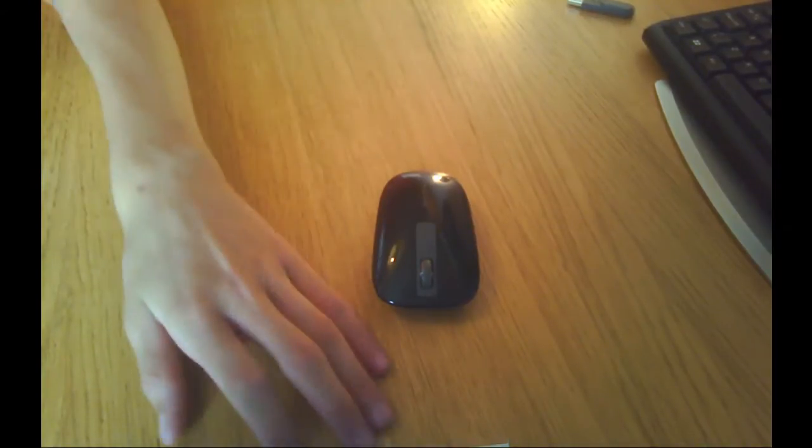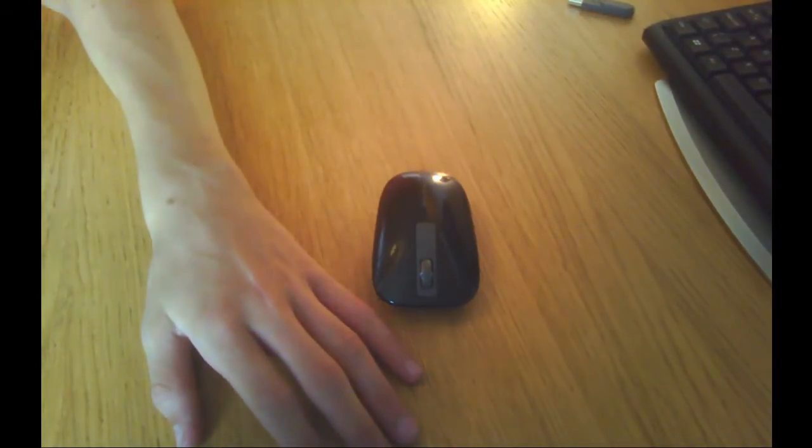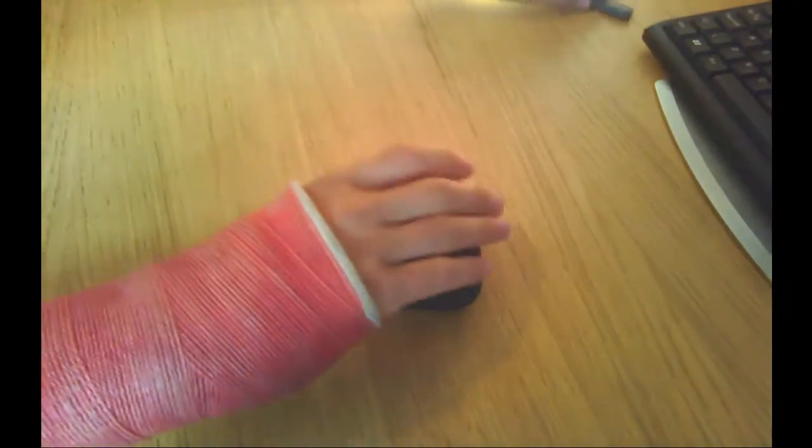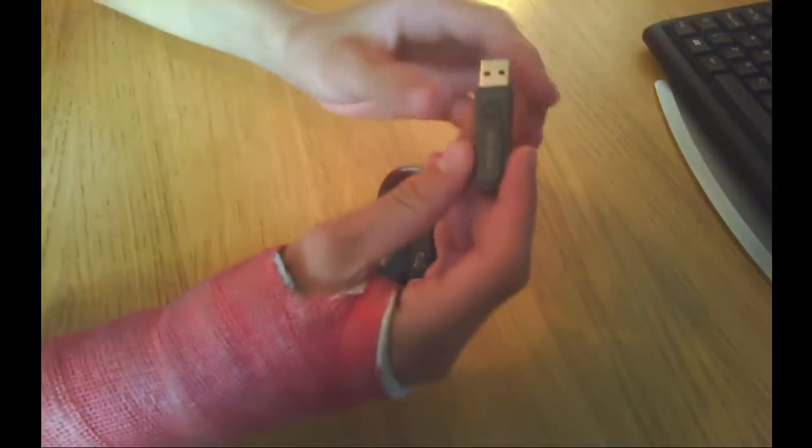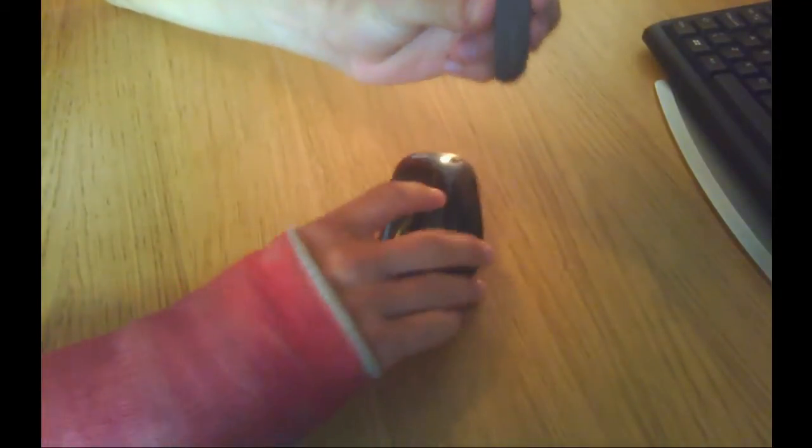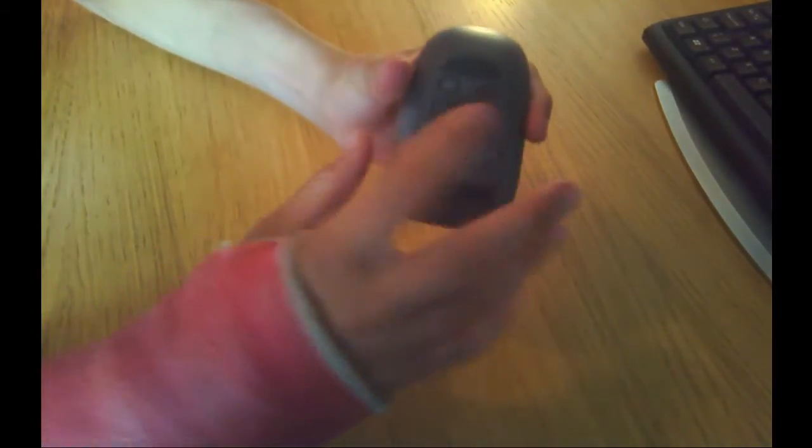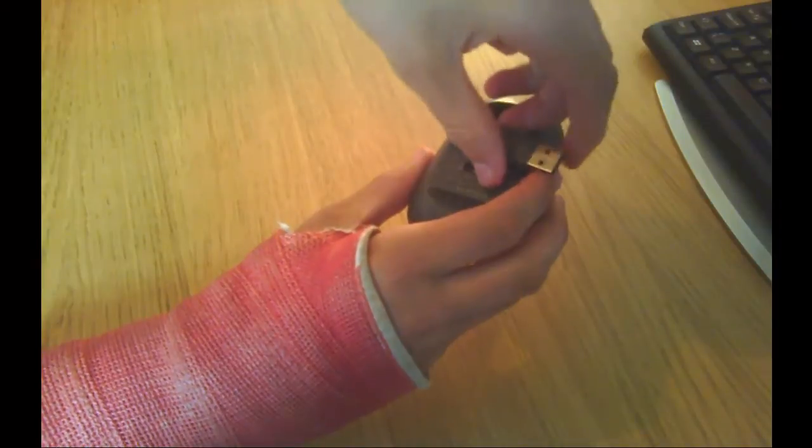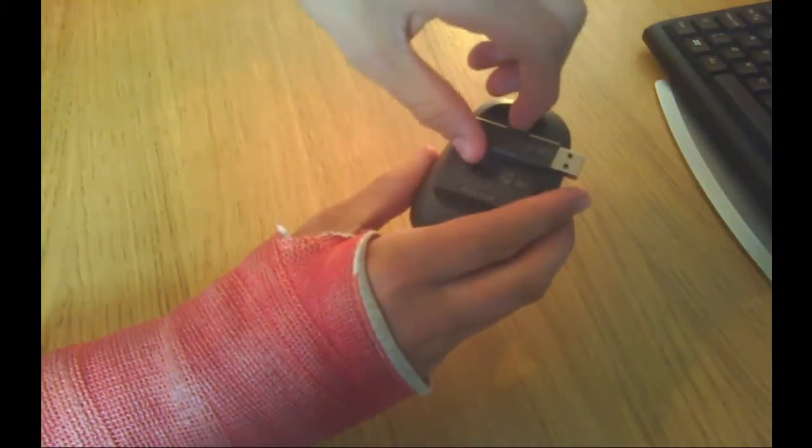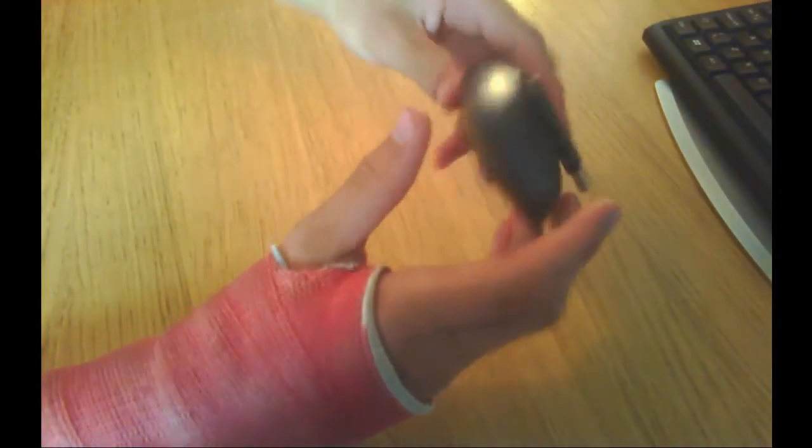Now it's got a small magnetic perch on the receiver itself here, and on the bottom you can see this indent to perch it on, just magnet in there.